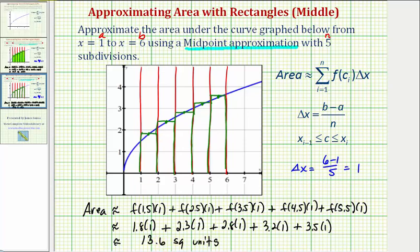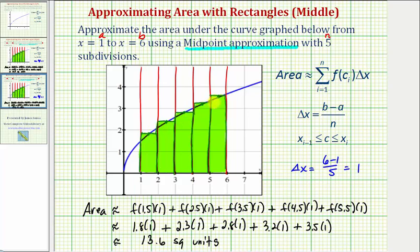Let's go ahead and shade the area of the five rectangles. Looking at the graph, notice how this midpoint approximation is a very good approximation for the area under the curve. Notice how the rectangles are missing a little bit of area on the right side of each subinterval, but they also include extra area on the left side. I hope you found this helpful.